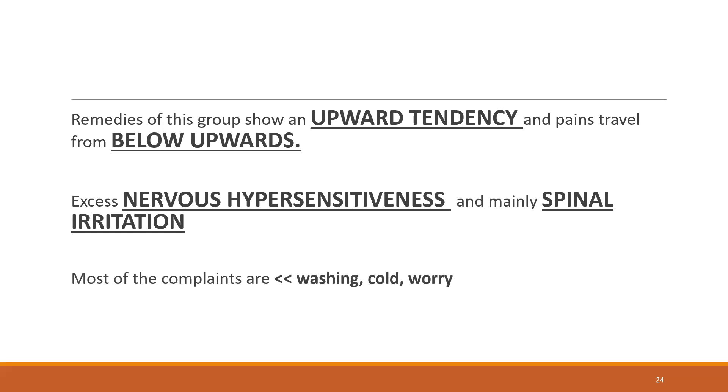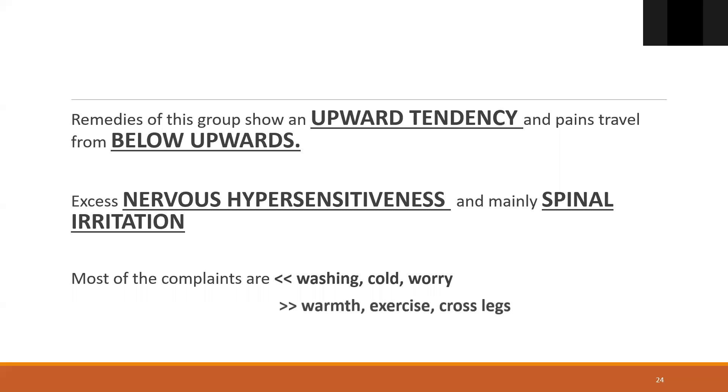Most of the complaints are aggravated by washing, cold, or worry. This is why Sepia is called the washerwoman's remedy. Majority of the complaints of any fish remedy are seen in people who work in laundries or in washing, or work as a housemaid when they use a lot of water for cleaning. You find these complaints there. The fish remedies are more suited for them. They're better by warmth in general, they're better by exercise, and they're better by crossing the legs.